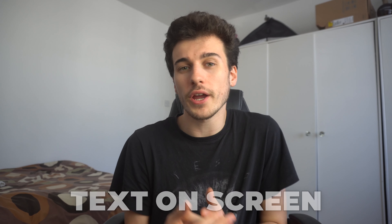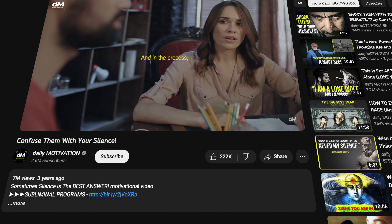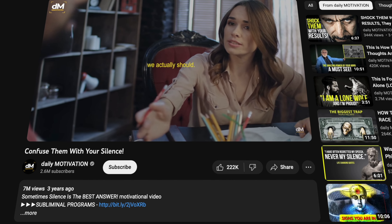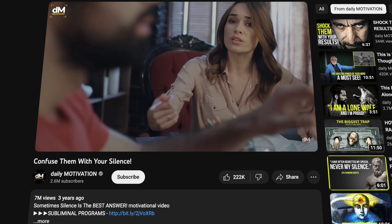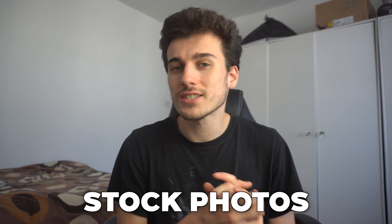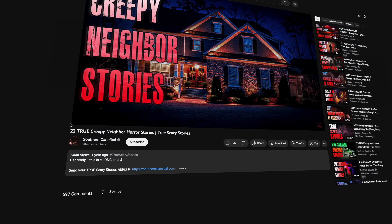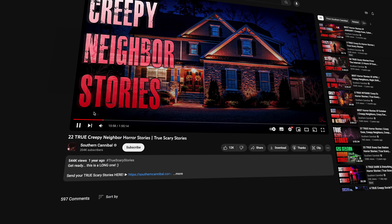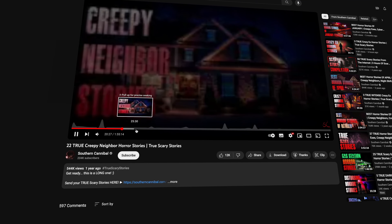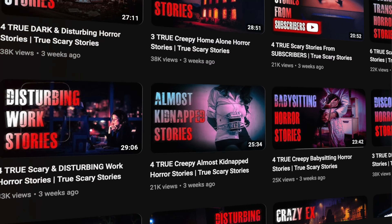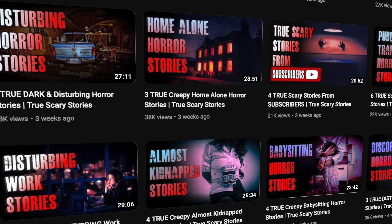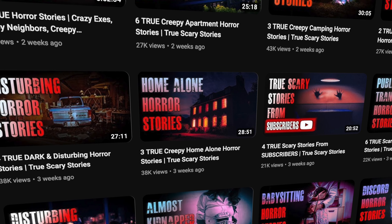The fourth faceless YouTube video idea is text on the screen — it's as simple as putting quotes on the screen, maybe with a motivational speaker in the background. Number five is stock photos. This is similar to number one but with just photos. A channel called Scary Stories does this, making videos about scary stories using different types of stock images to their advantage.